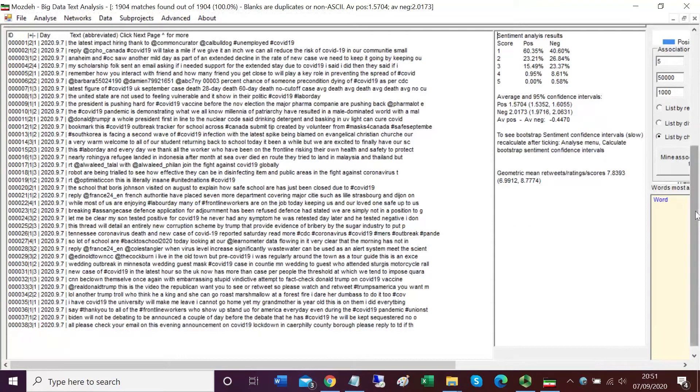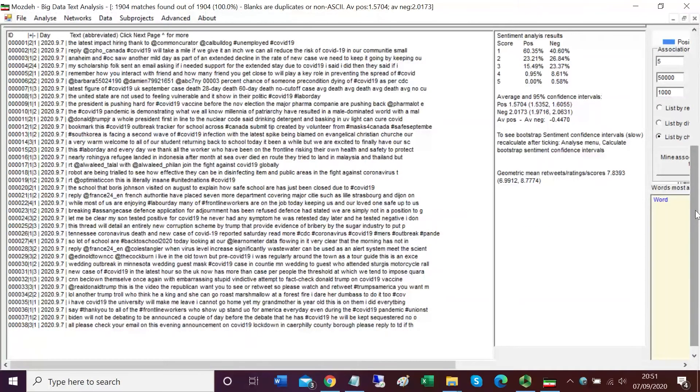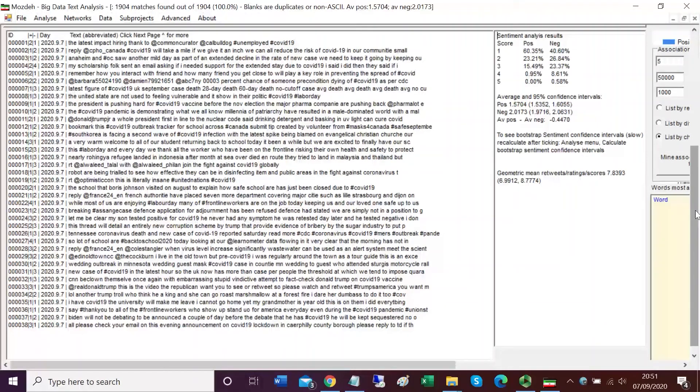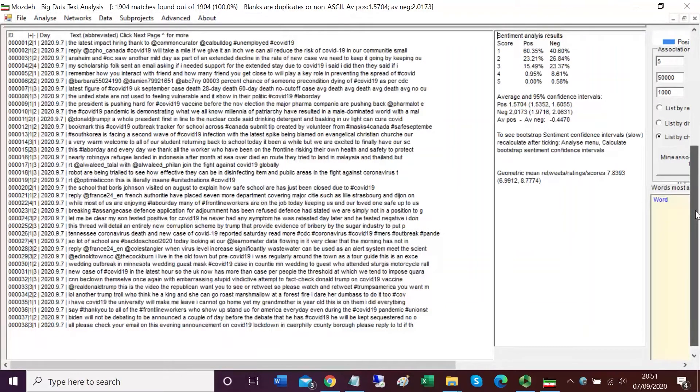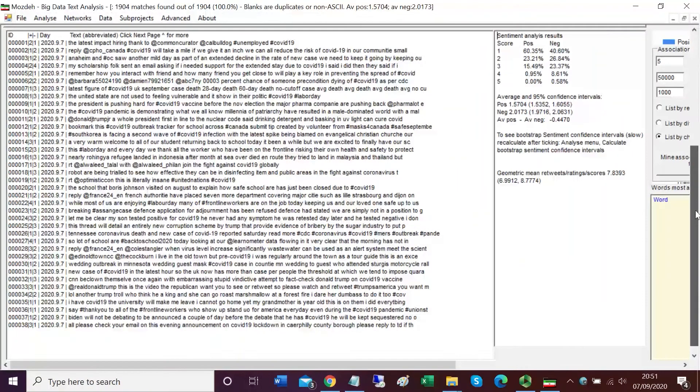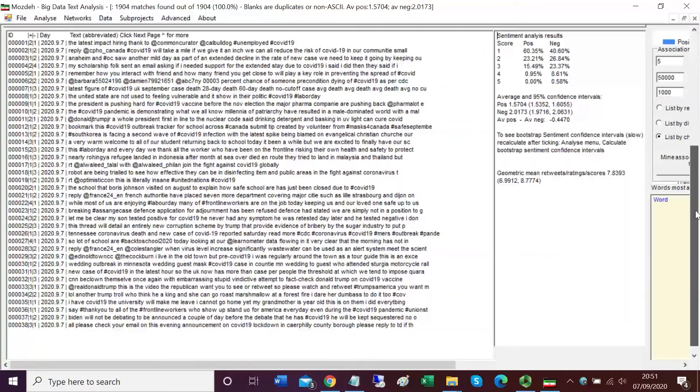Mojday reports 1,904 matches in the top of the screen. So although we collected 2,000 tweets, we've only got 1,904, and that's because the rest must have been duplicates. They've been filtered out.